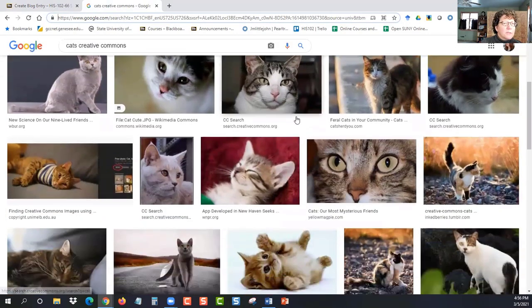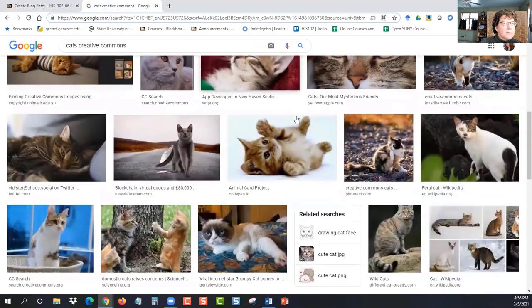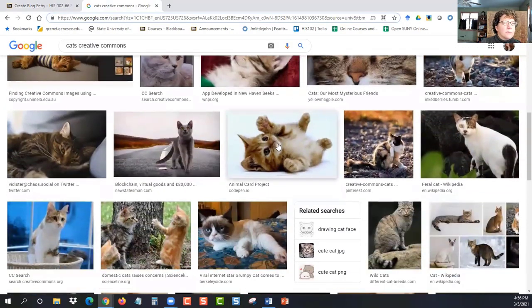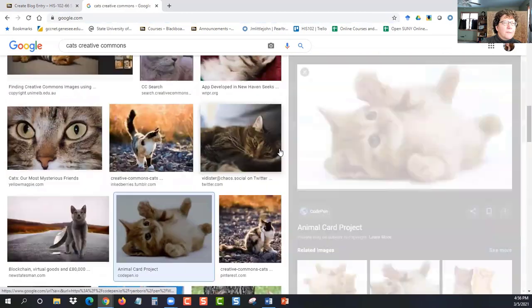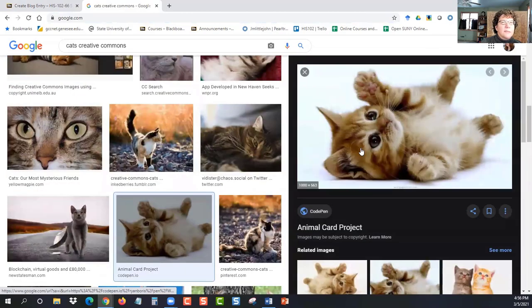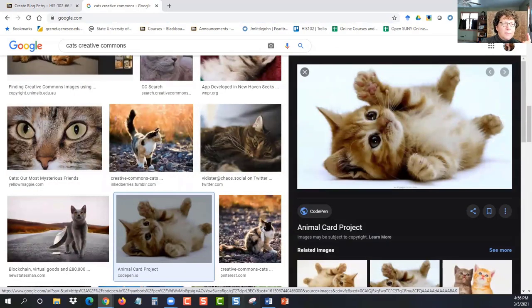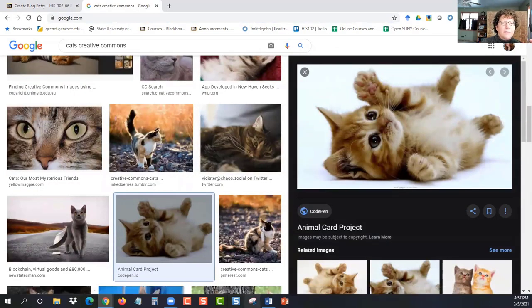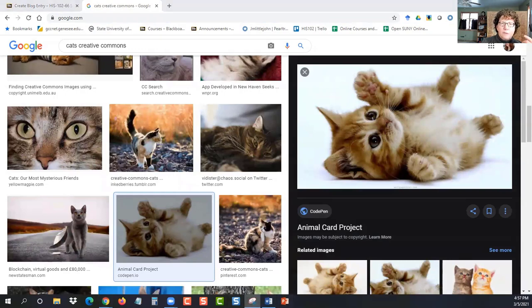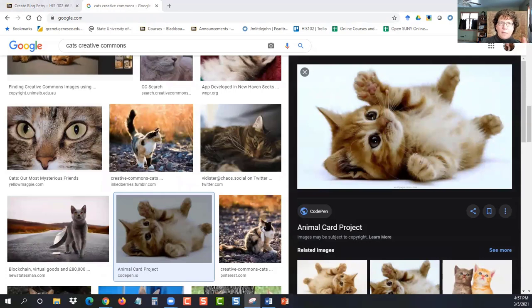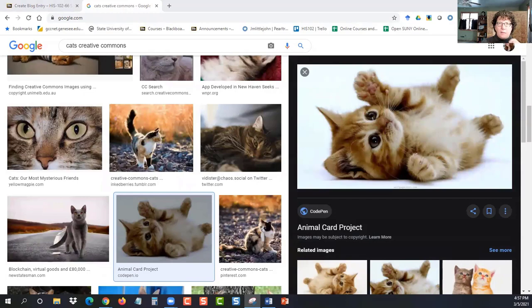So I'm going to scroll down because this little guy's adorable. So I'm choosing this cat. And now on my computer, I use the snipping tool. There are other things you can use on different computers. I have a Windows computer. And in the Windows accessories, there's a snipping tool. And this is how I cut and make little screenshots of things.